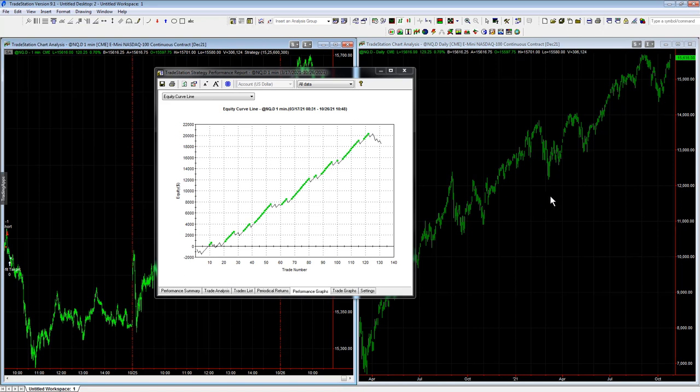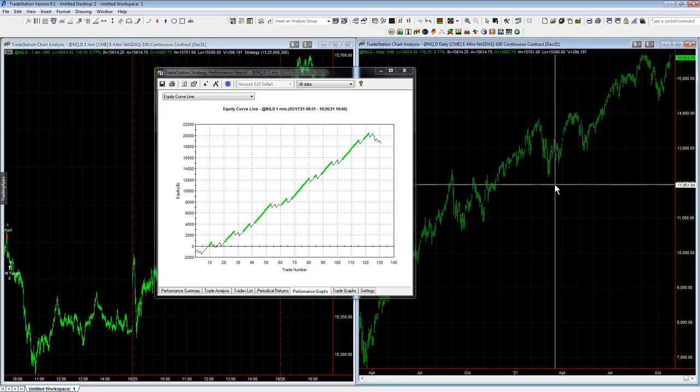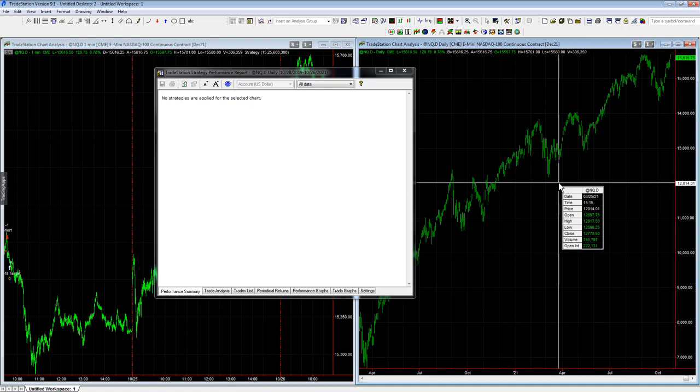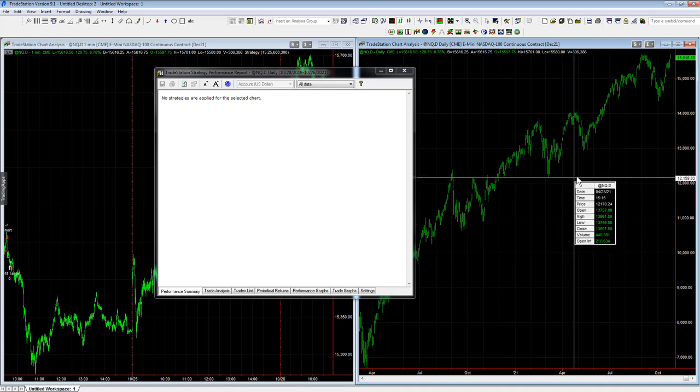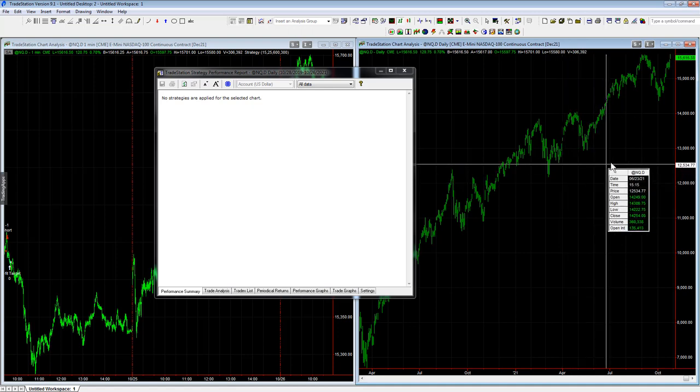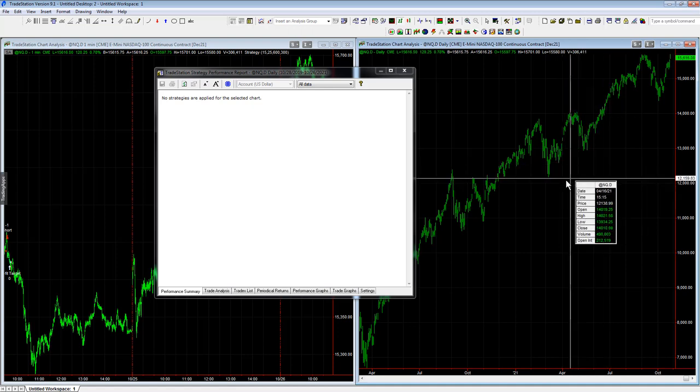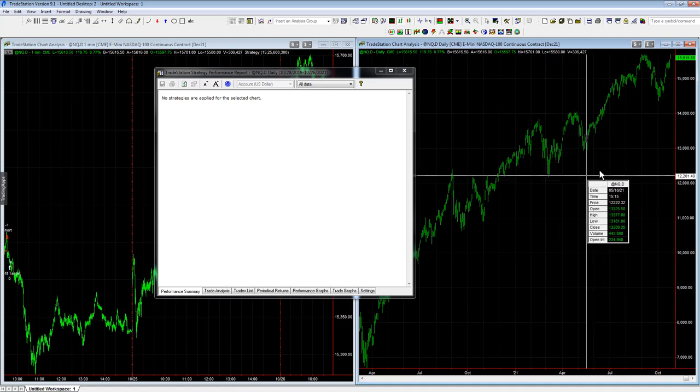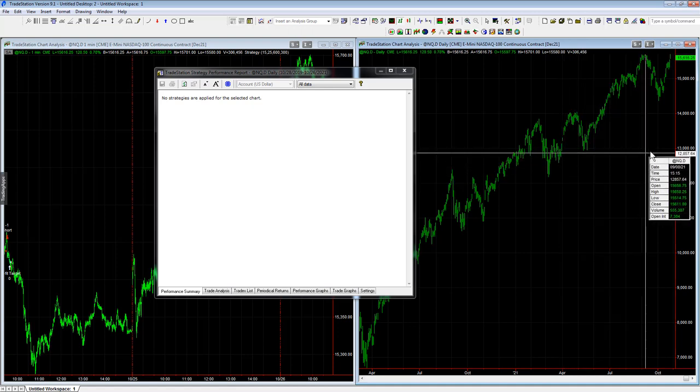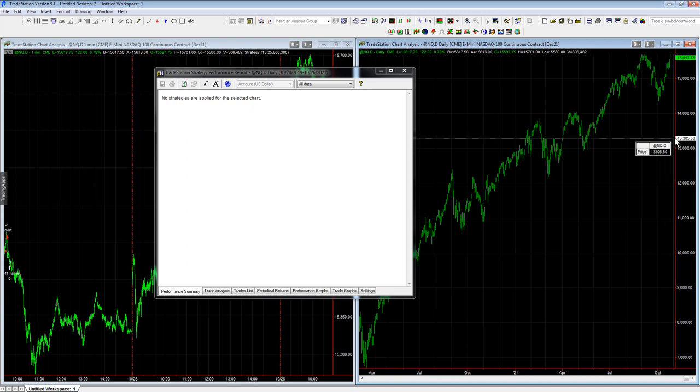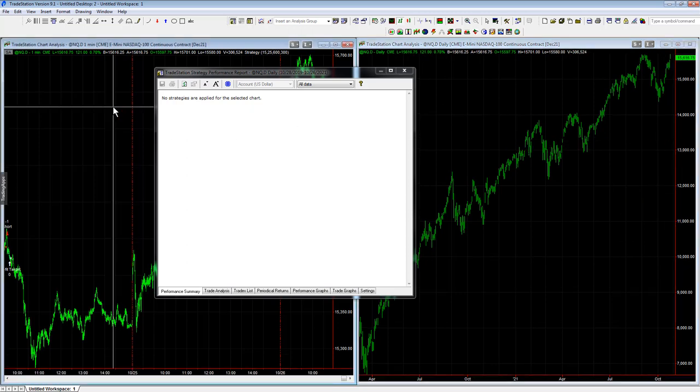is right here. So you see there are some melt-up modes in this time period right here and this time period right here, and then the one we're in is pretty strong. But this is this strategy.